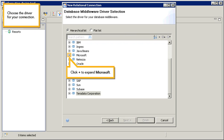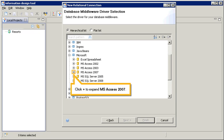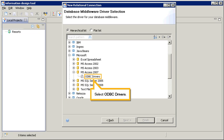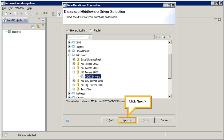Choose the driver for your connection. Click Plus to expand Microsoft. Click Plus to expand MS Access 2007. Select ODBC Drivers. Click Next.